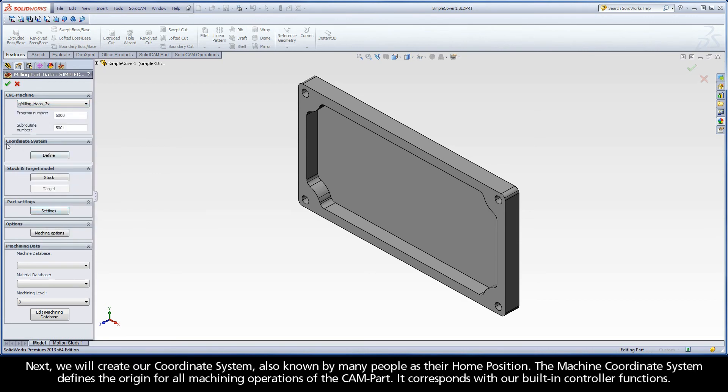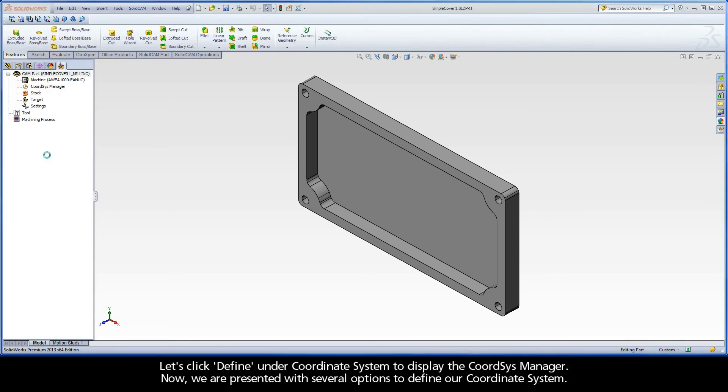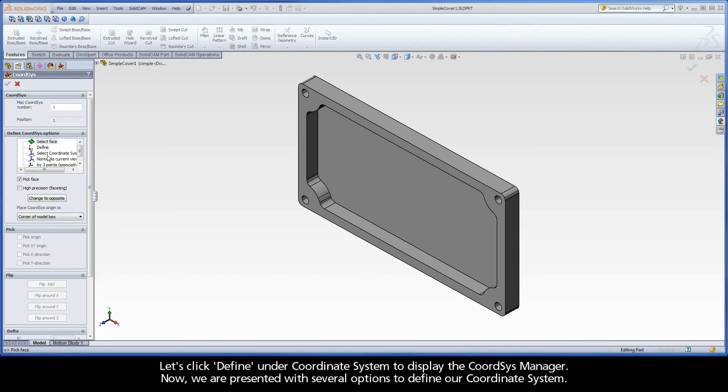Next, we will create our coordinate system also known by many people as their home position. The machine coordinate system defines the origin for all machining operations of the CAM part. It corresponds with our built-in controller functions. Let's click Define under Coordinate System to display the Coord Sys Manager. Now, we are presented with several options to define our coordinate system.